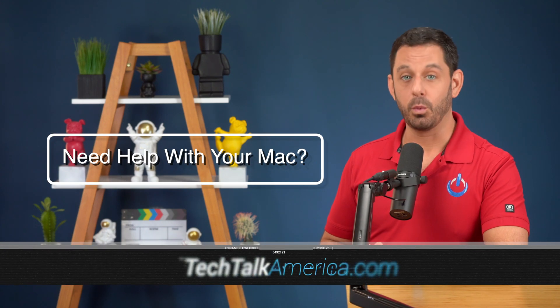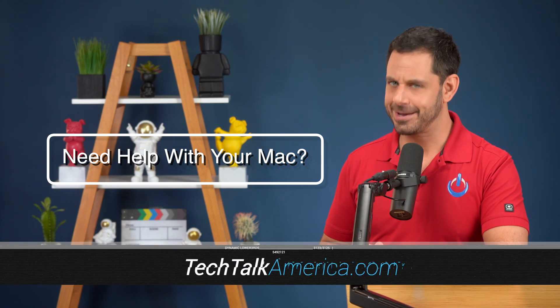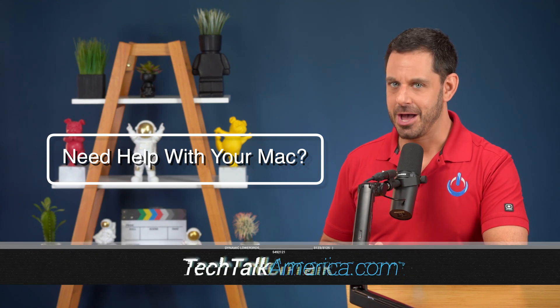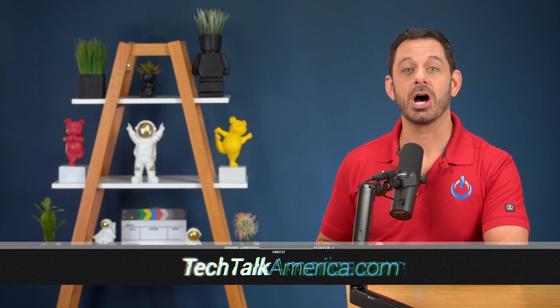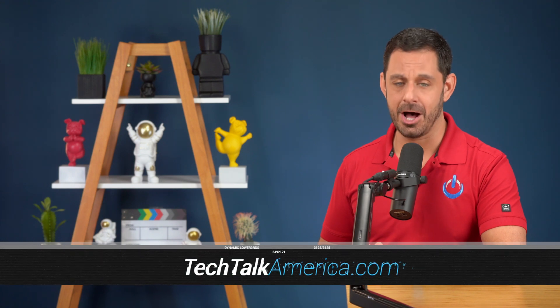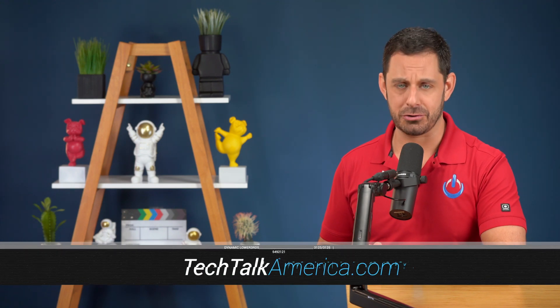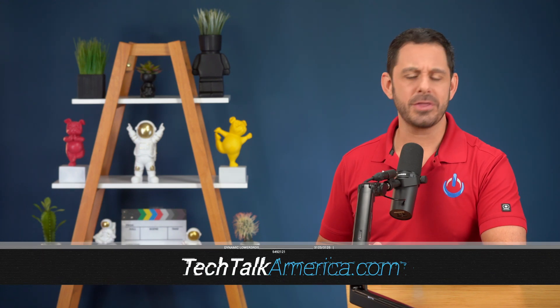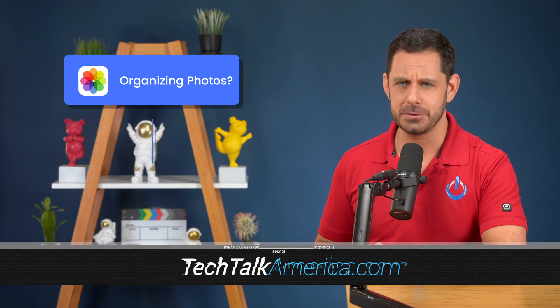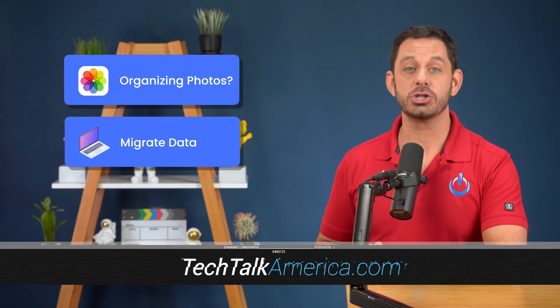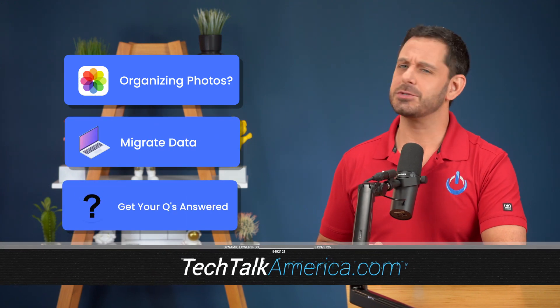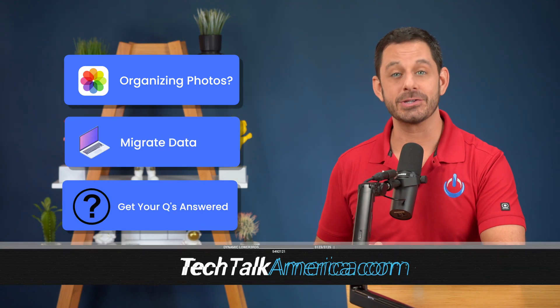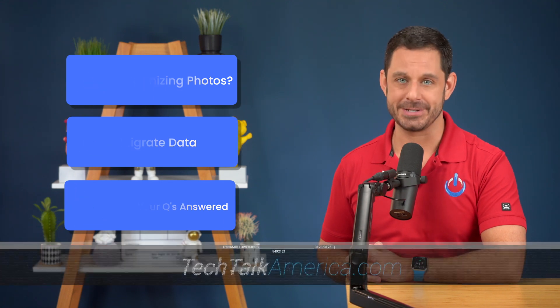Keep in mind, if you would ever like to work with me one-on-one, you can sign up for a little tech therapy session by visiting my website at techtalkamerica.com, or you'll find a link in the video description. So whether you need help with organizing your photos, migrating your data to a new machine, or if you just want to get your questions answered, then be sure to book a future session.